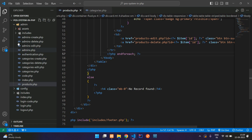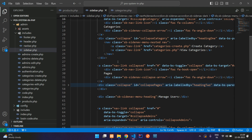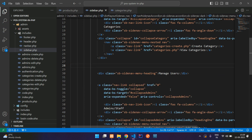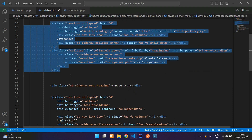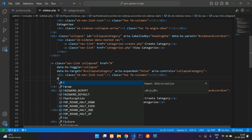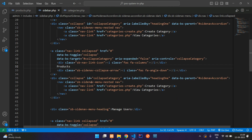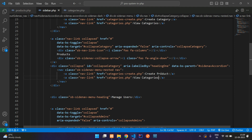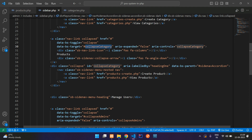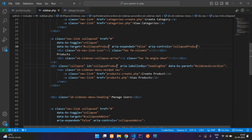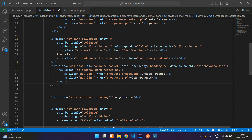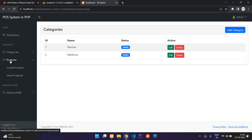Move back to the editor, go to includes folder, sidebar.php. Remove the pages option completely. Copy the complete category block and paste it again, then change 'categories' to 'products' — update 'create product', 'view products', the href to products, and use Control+D to select all three instances of 'collapse category' and replace with 'collapse product'. Save it, refresh, and here you find your products navigation. Click on View Products.